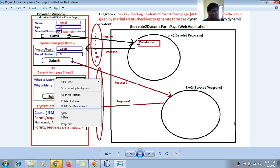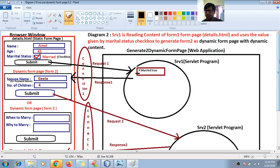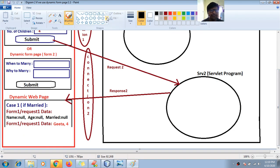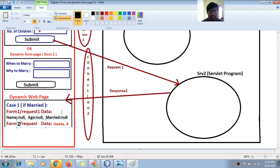I made a mistake in the diagram — let me correct it. The second request should be labeled request 2, not request 1. It is Form 2 or Request 2.